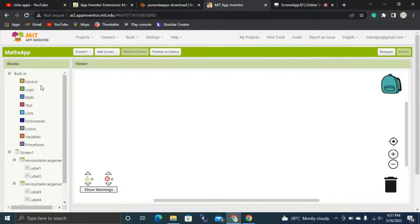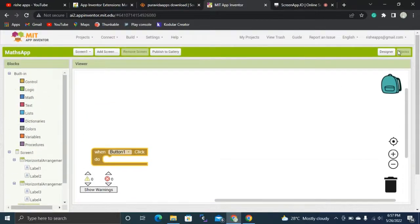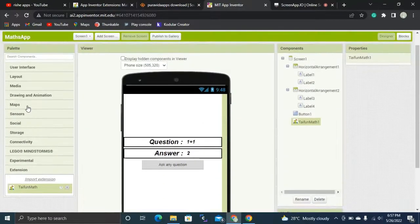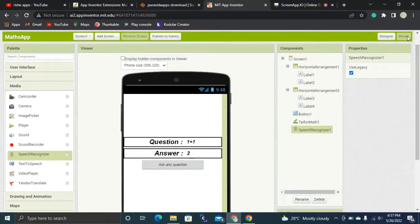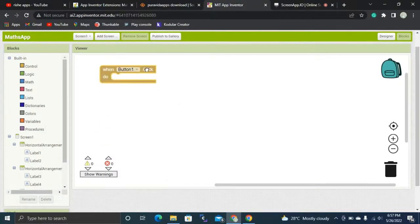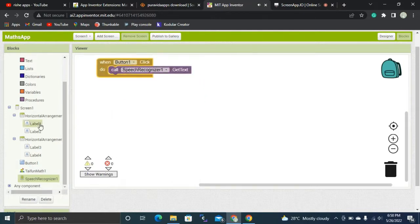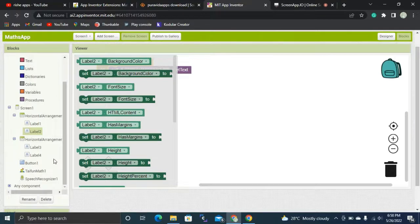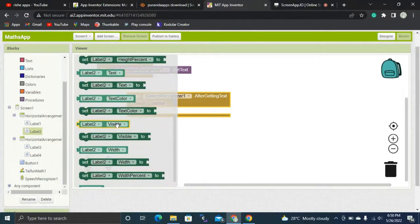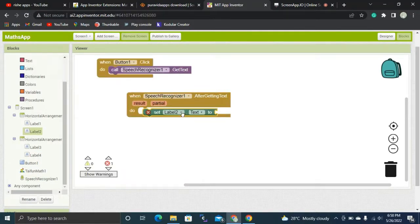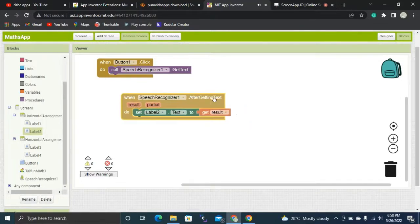Let's go to Blocks. Whenever the user clicks the button, we need to use Speech Recognition — you can find it in the Media section. Whenever the user clicks the button, Speech Recognition will get the text spoken by the user. That text will be displayed in Label 2.